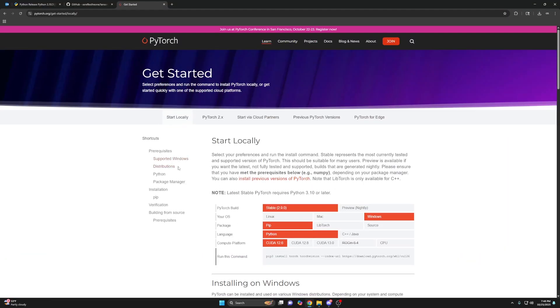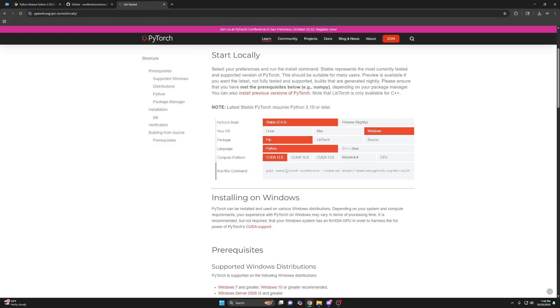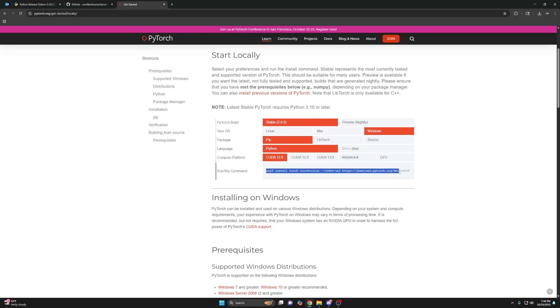Get started. And then leave everything how it is, except for this CUDA 12.6. This is if you have a 20 to 40 series graphics card. If you have a 50 series, you would click CUDA 12.8. I have a 3080. So I'm doing 12.6.